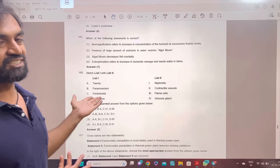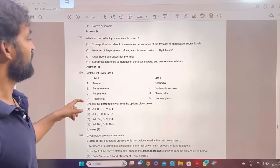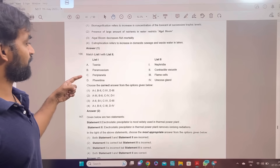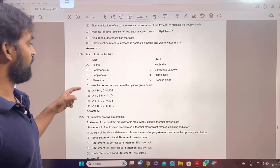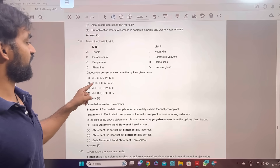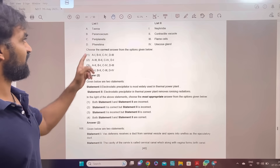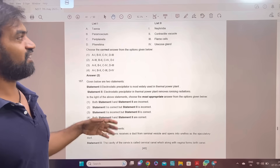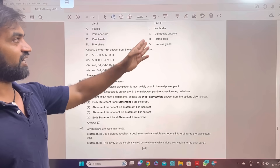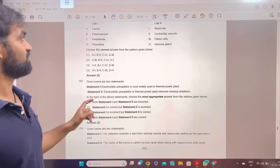Mentee quiz — next question. Taenia, Paramecium, Periplaneta, Pheretima — answer 2: A-3, B-2, C-4, D-1. The excretory things — that is not.